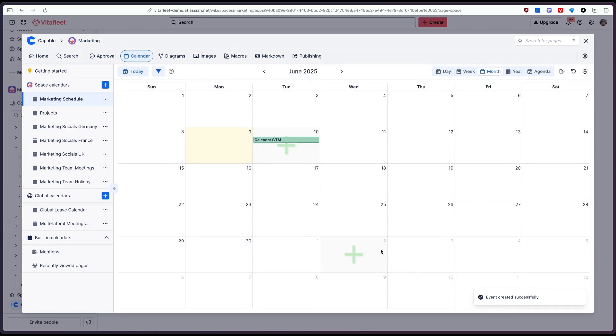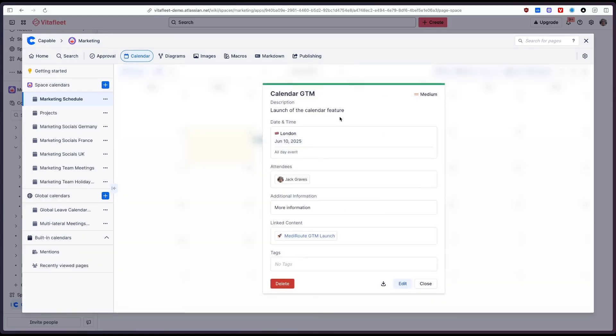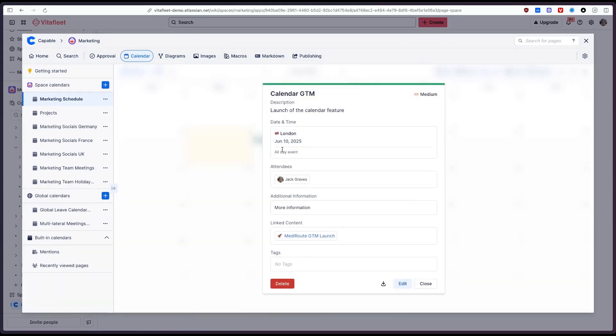And as you can see the event now shows up directly in the calendar here and if we hover over it we can see a summary of all that information here. And if we click on it we can also see that information.